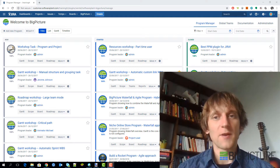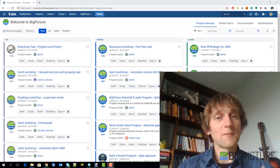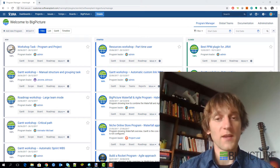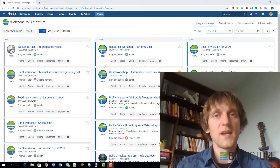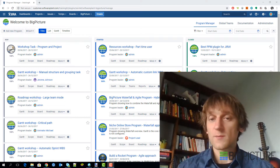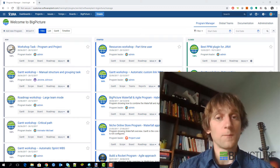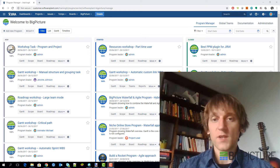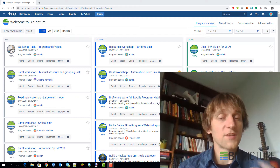That is a pretty interesting and pretty big topic, but I will try to sum it up as well as I can. We've been implementing Big Picture in companies for quite a long time already, and here is what we have discovered and how the process, in our opinion, should look like. Someone else might have a different approach — this is something that works for us and works for our clients as well.